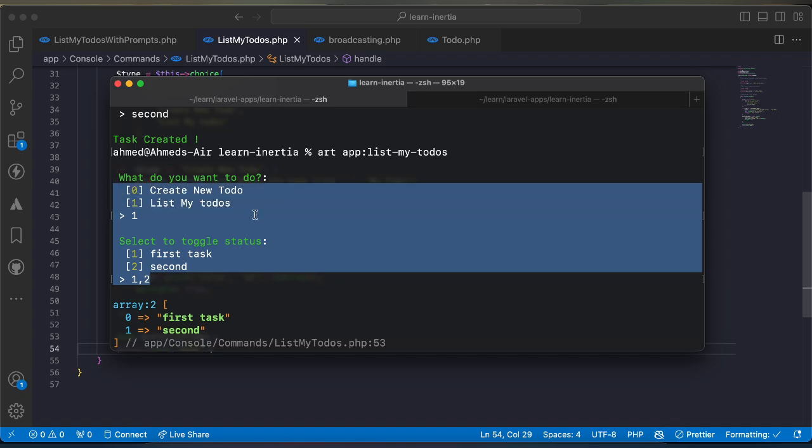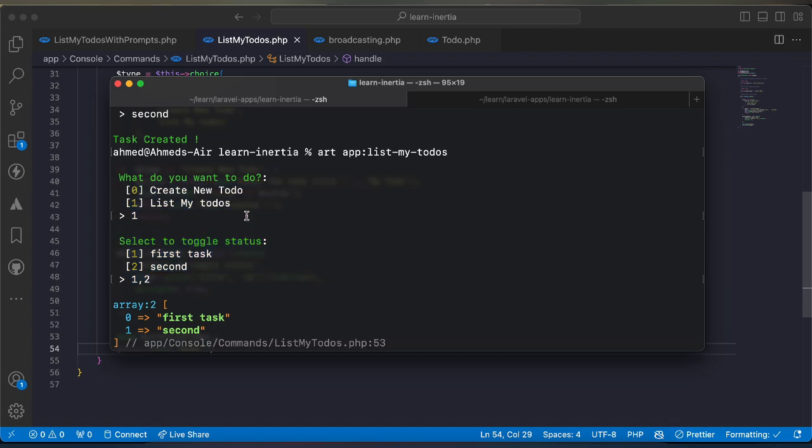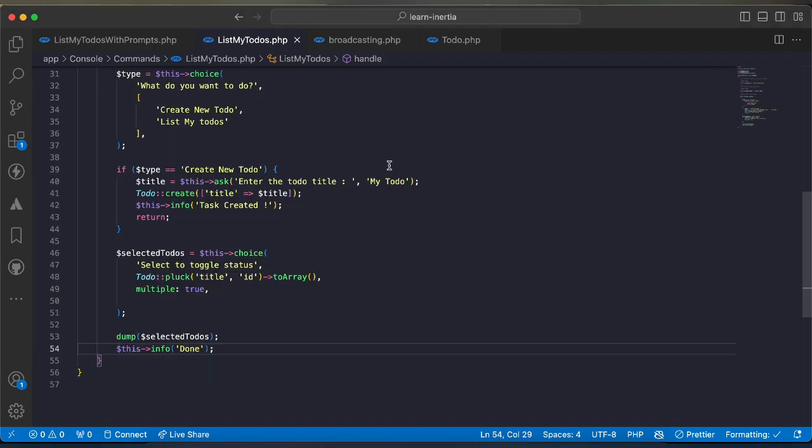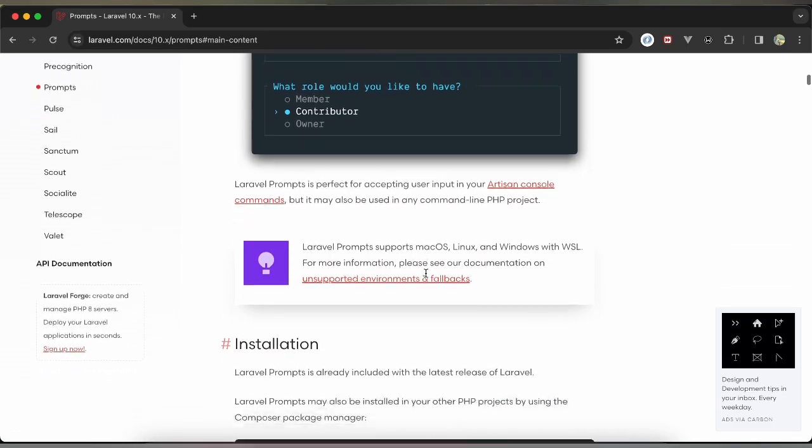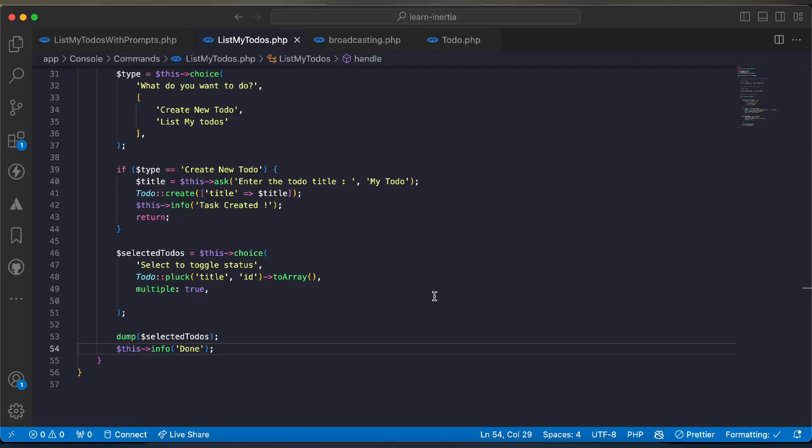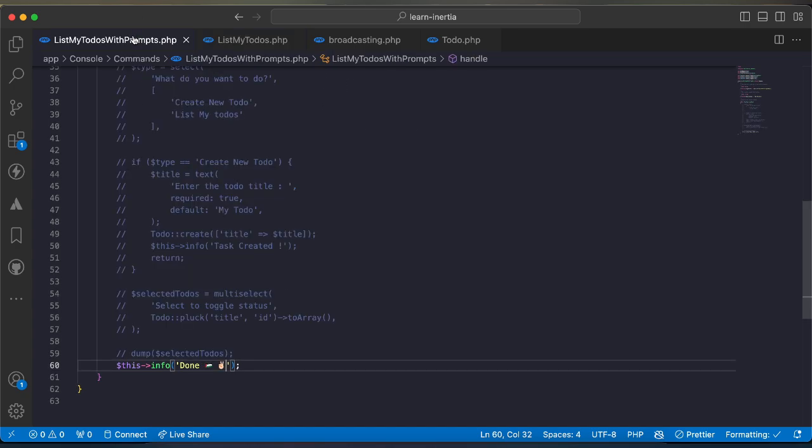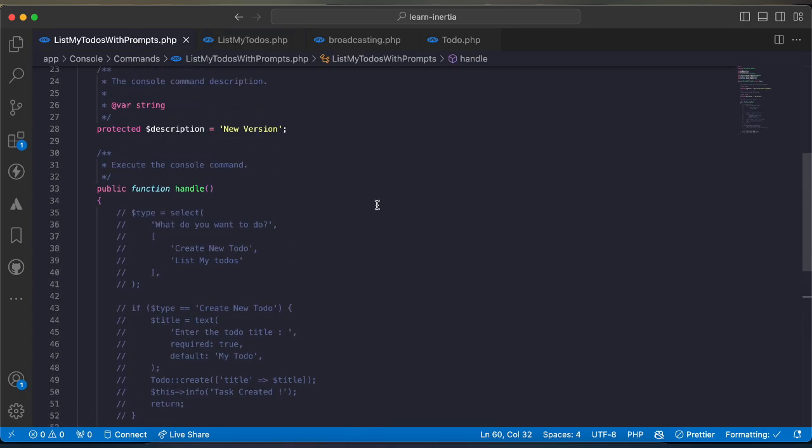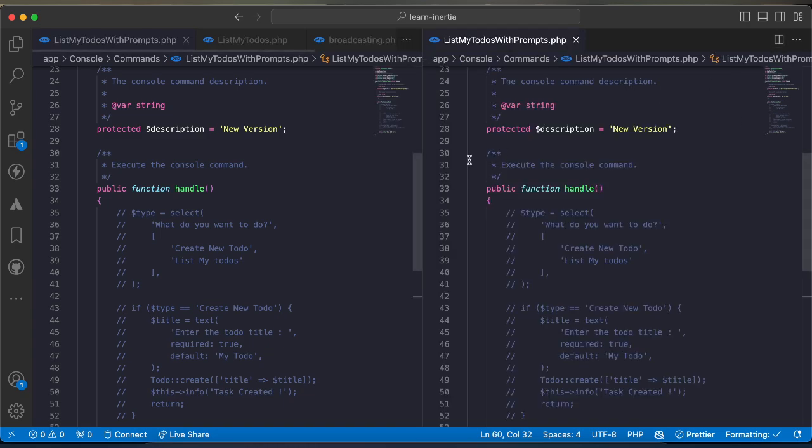Now let's make it in a beautiful way or let's improve this UI instead of writing it in programmatic way like arrays and so on by using the prompts package. Firstly you need to install it and it's super easy. Now I have created this command, it's a prompt version.